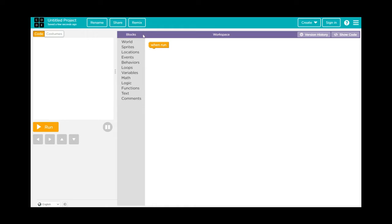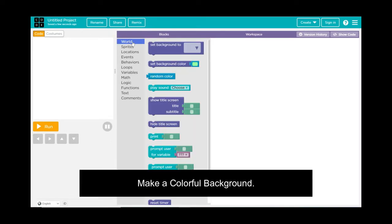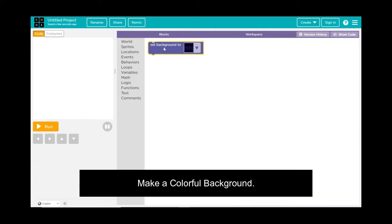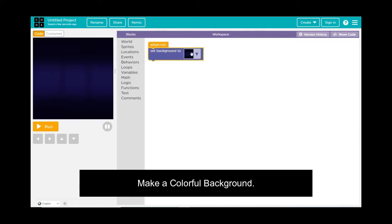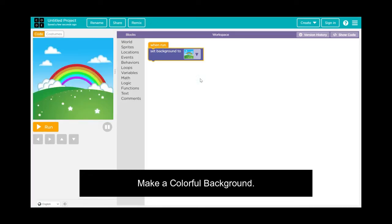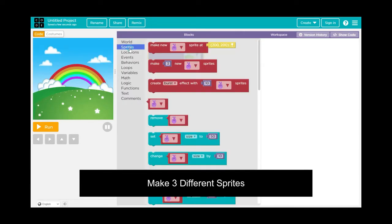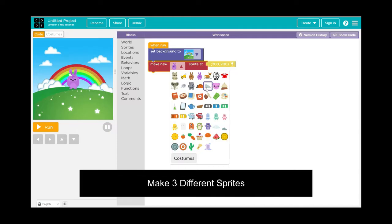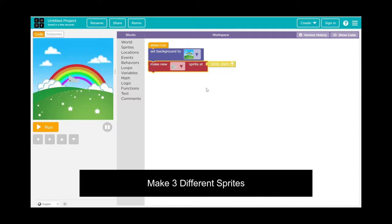First, go into the blocks in the center of the screen, click on World, and select a colorful background. Drag out the Set Background block and choose the blue sky with a rainbow background — that's a fun background we're going to use.